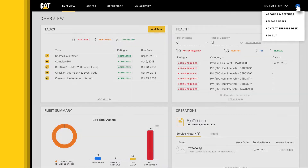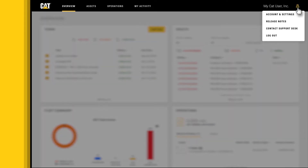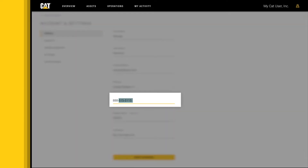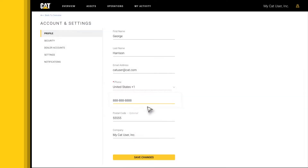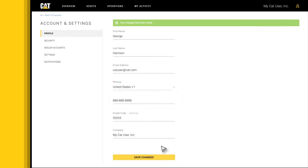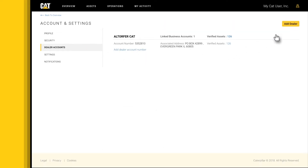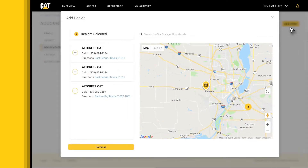Let's review the account settings options. Update your contact information. Find local dealer information.